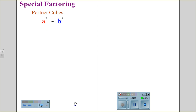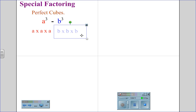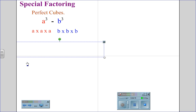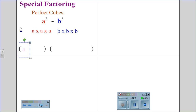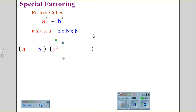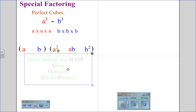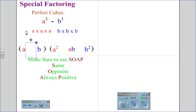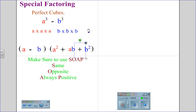When the perfect cubes are being subtracted — a cubed minus b cubed — we again recognize that a cubed is a times a times a, and b cubed is b times b times b. We begin with our parentheses, place in our first factor a, our second factor b. We square the first factor to get a squared, square the second factor to get b squared, and multiply for the middle term: a times b. Using the acronym SOAP, the first sign must match the sign from the original statement — negative. The second sign is always the opposite — positive — and the last sign is always positive. So a cubed minus b cubed factors out to a minus b times the quantity a squared plus ab plus b squared.